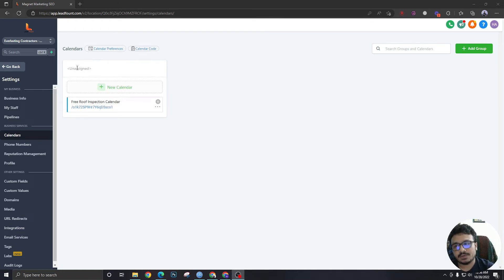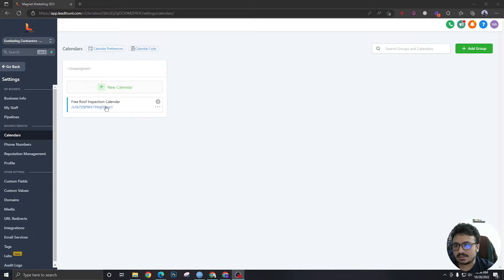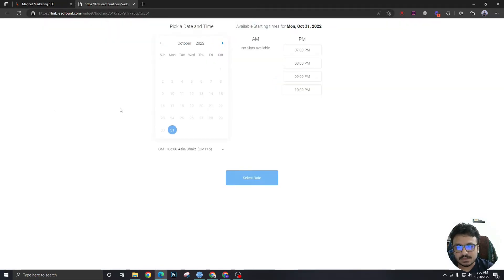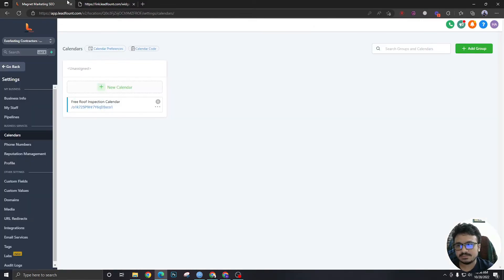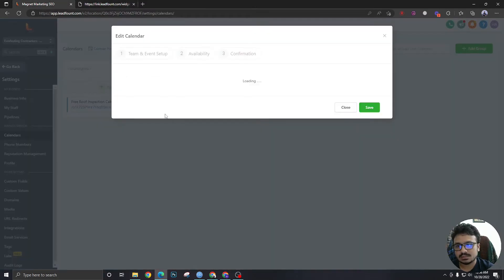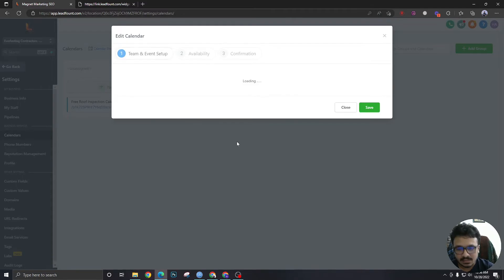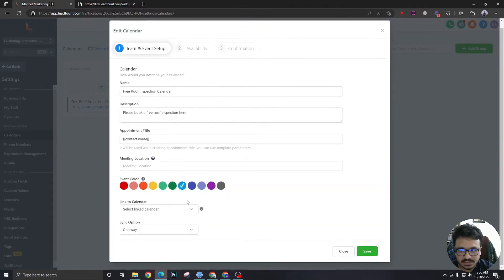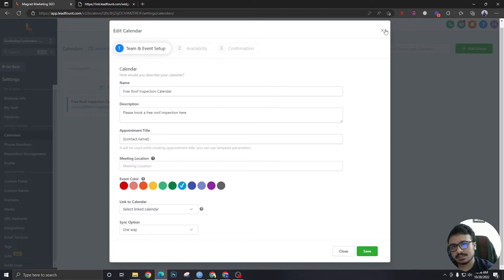So this is the calendar we created in the last video. This is a pretty one-on-one calendar really, so this is for one person use. As long as we connect a Google calendar, that's going to sync with that Google calendar and pick up all the available slots and stuff like that.